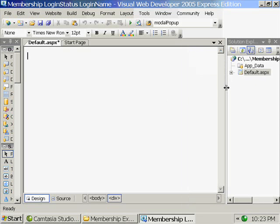When we speak about membership in ASP.NET, you have three membership options: Windows, Forms, and Passport.